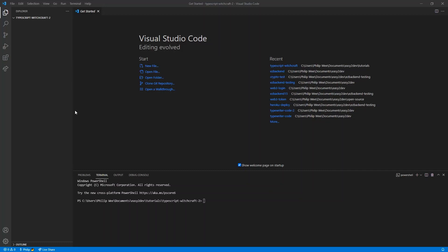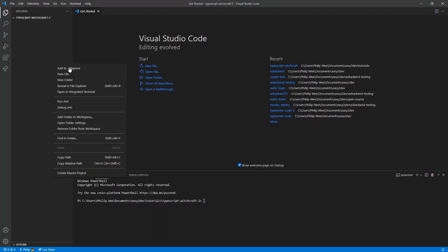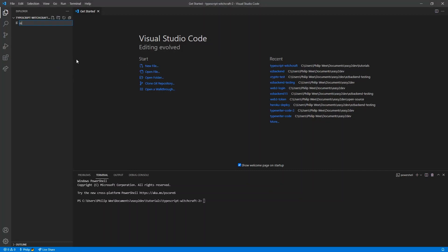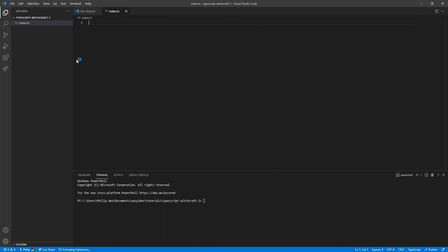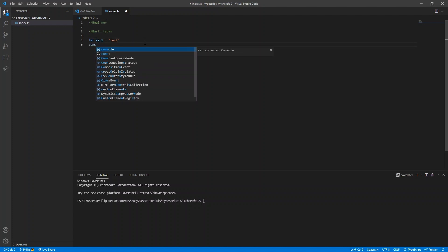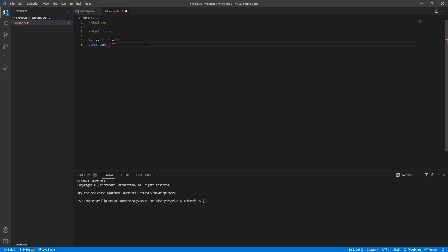Let's start off with creating our first TypeScript file and go through some beginner techniques. The type on the left is automatically inferred as a string because it's a variable that can change. When we use the keyword const, because the variable can't change at all, it automatically infers the type as the exact string that was provided.